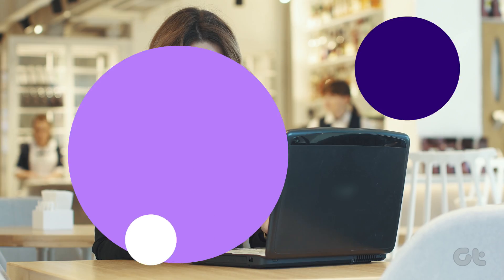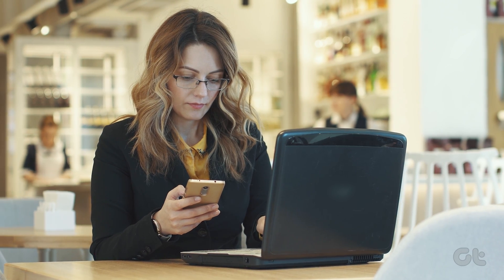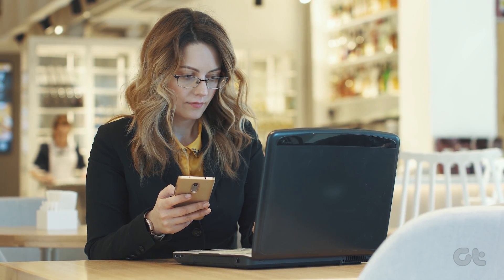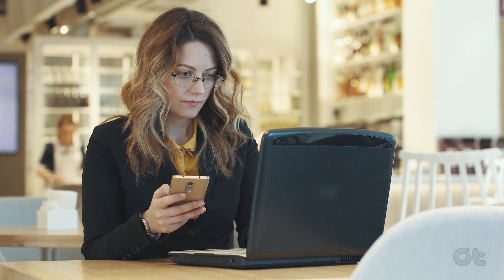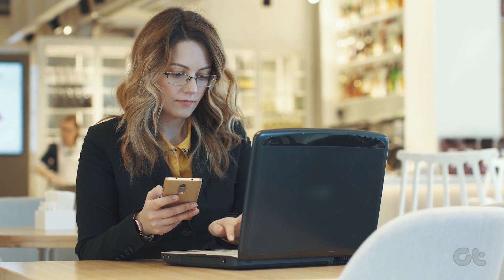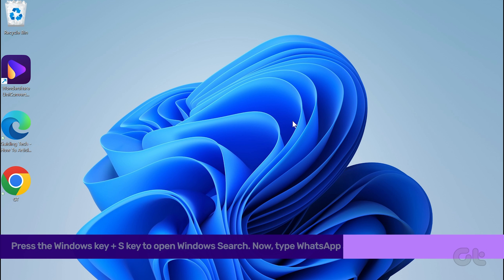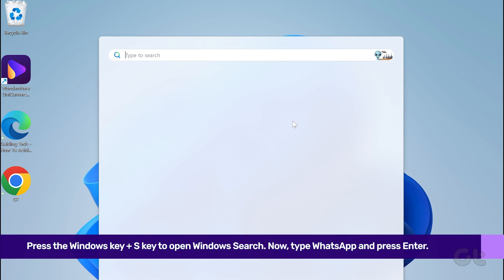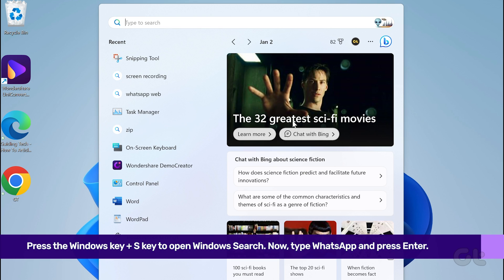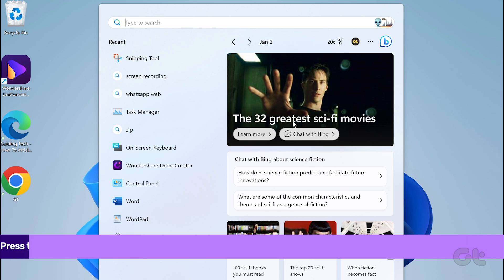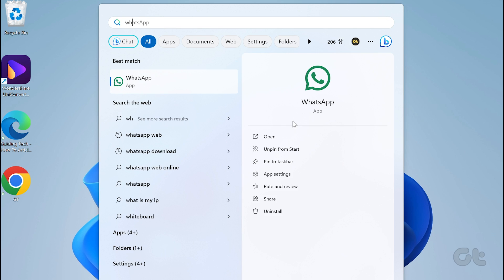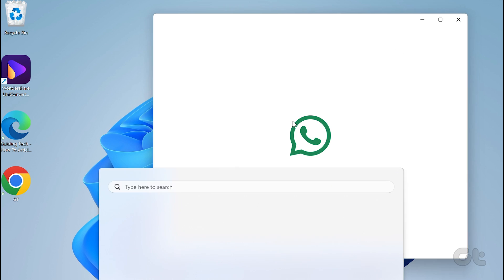Lastly, here's how you can log out of your WhatsApp account on your Windows PC or laptop. Press the Windows key and S key to open Windows search. Type in WhatsApp and press enter.